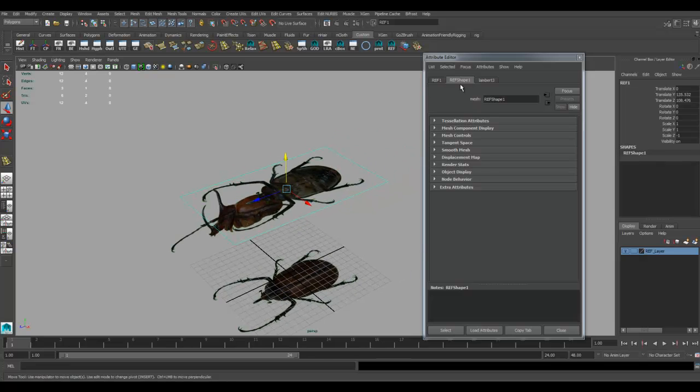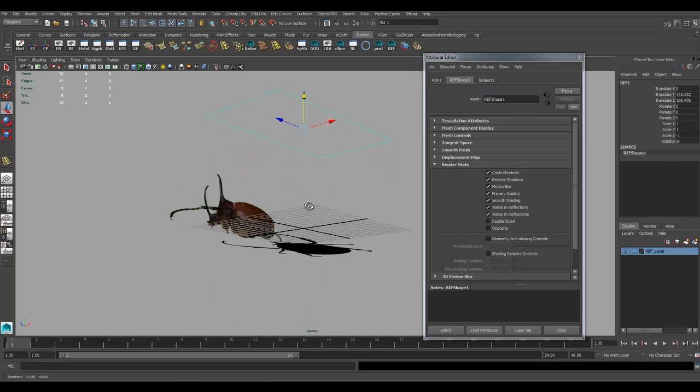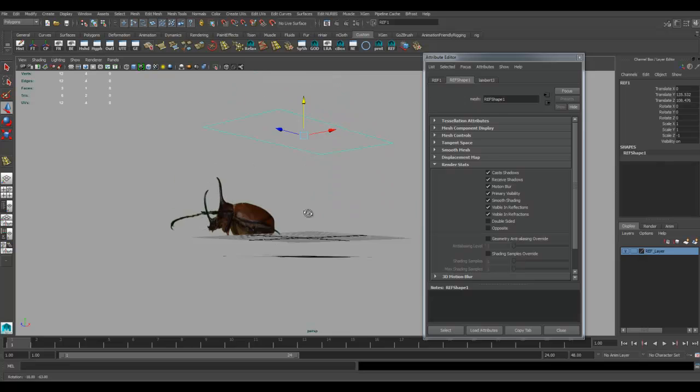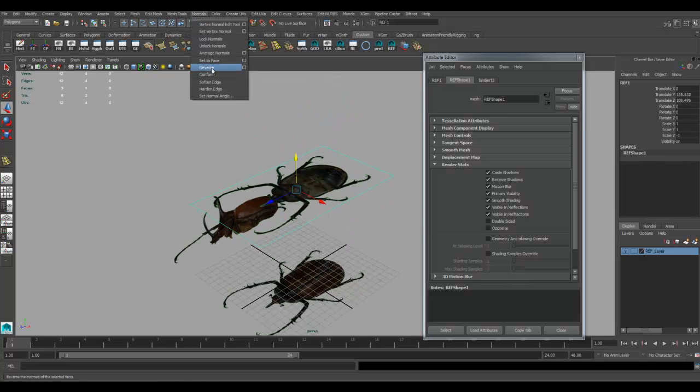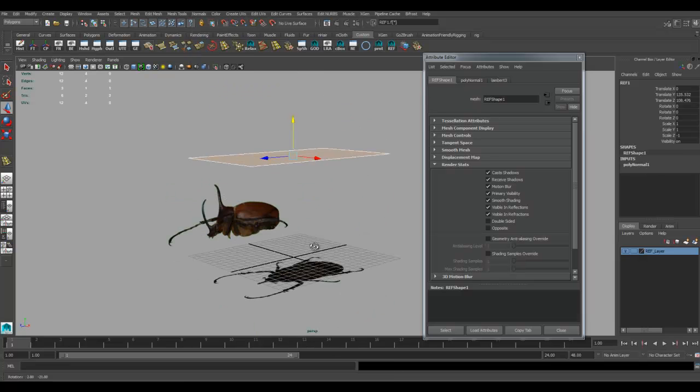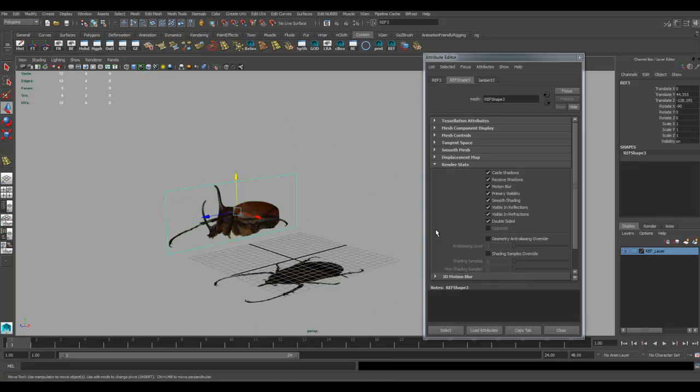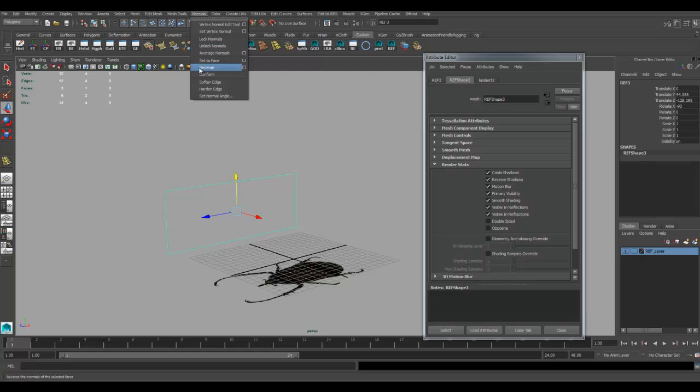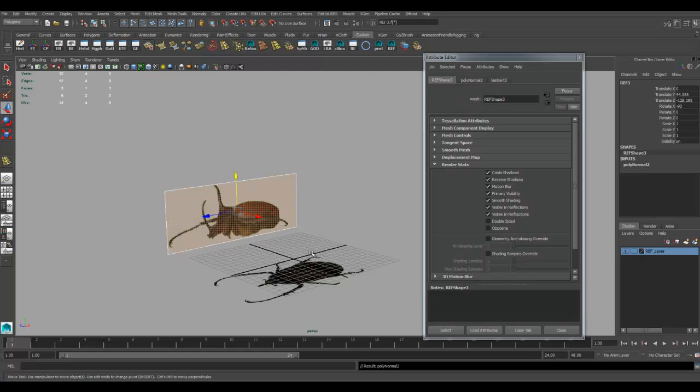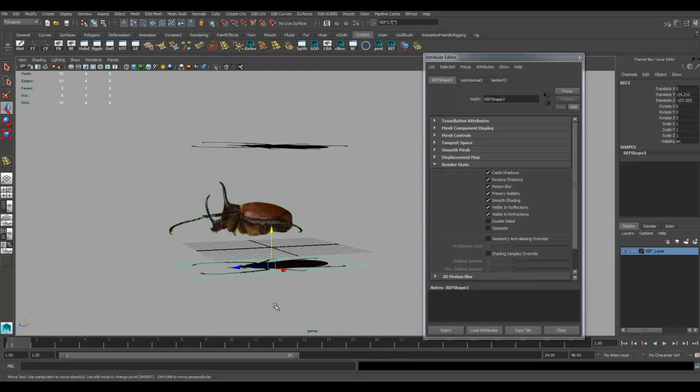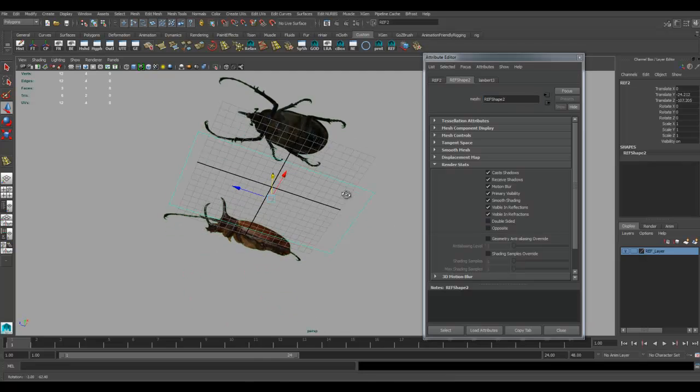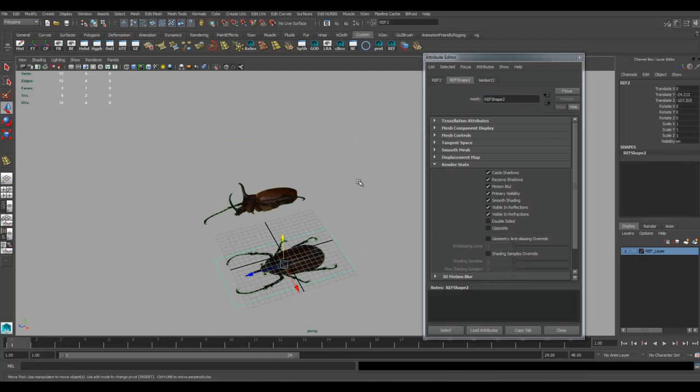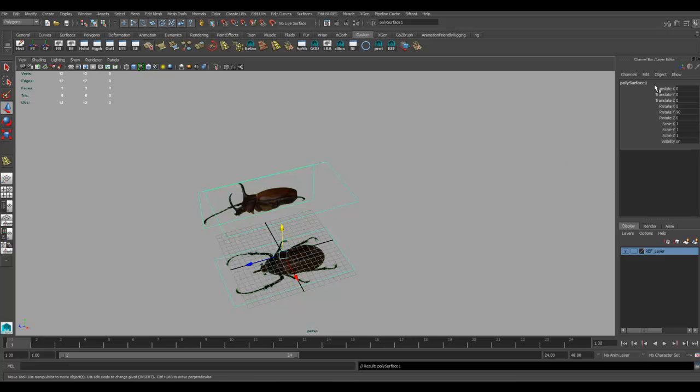I'll take this one and go into the shape node section of the attribute editor. If I go down here to render stats and see double-sided, I turn that off. Now I can only see from one side. I'm seeing it from the wrong side, so I'm going to go to normals and hit reverse. Do the same thing here - double-sided, then go to normals, reverse. Now it's on that side. Grab this one, double-sided, that one should be good.